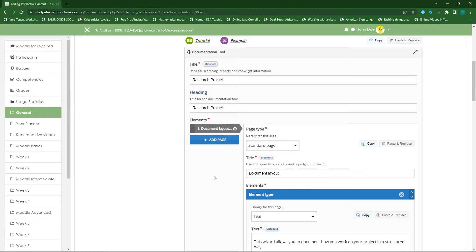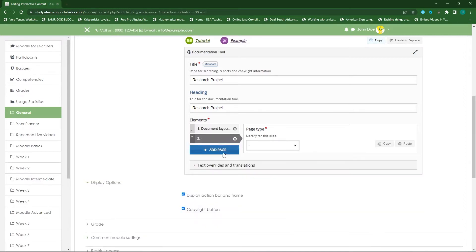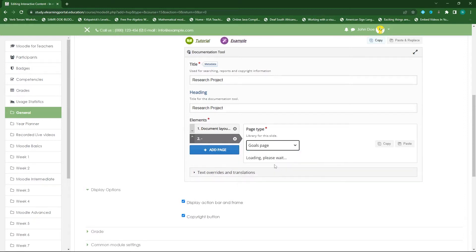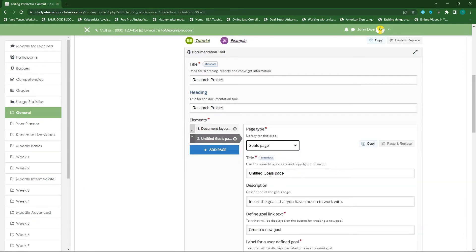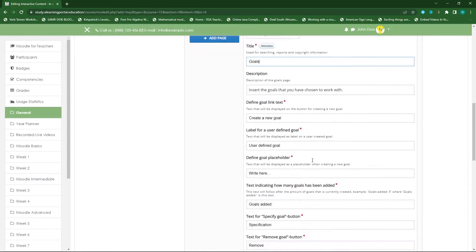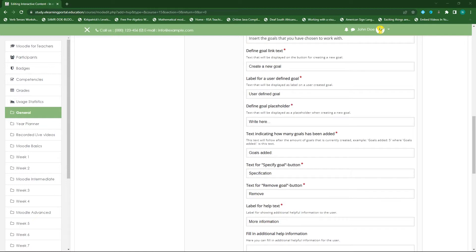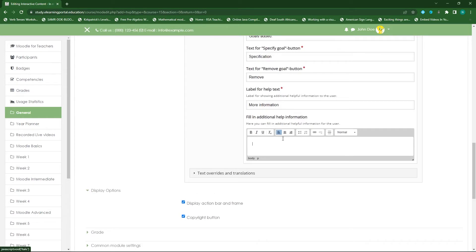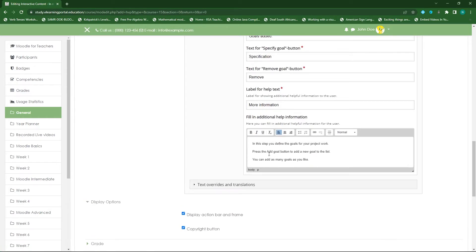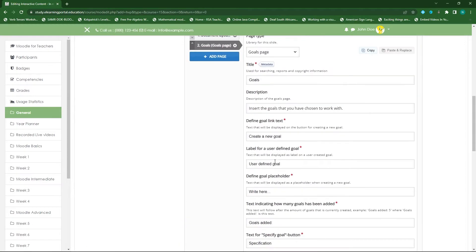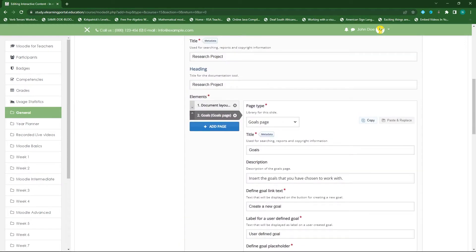Now we will add a new page by clicking on the 'Add page' label. This will add page 2 to our document, and our page 2 will be our goals page. In the dropdown list, click on 'Goals page' — this will populate automatic fields. We can remove the untitled goals and the page title, and everything else can be left as is. We'll add additional information or steps for what they need to do on this page.